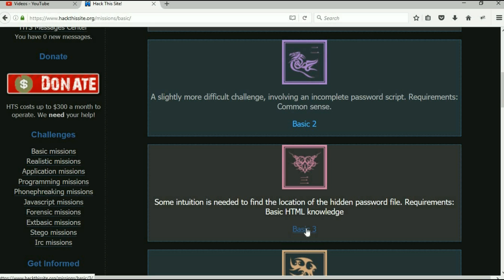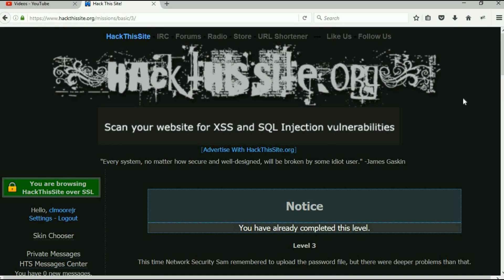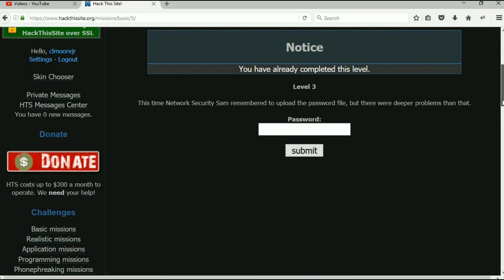Alright, so here we go. This time Network Security Sam remembered to upload the password file, but there were deeper problems than that. Okay, so in basic challenge number two, we found out that he did not upload the password file, so we were able to get in without a password. Now this time he did upload the password file. They don't give you a whole lot of hints here. The only thing you do know is that the password file does live on his web server, so we need to get to it.